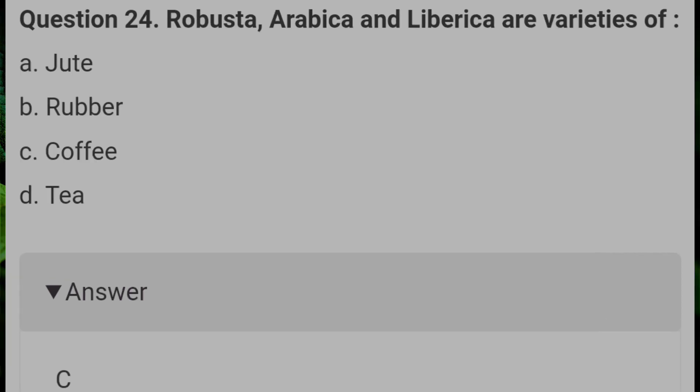Robusta, Arabica, and Liberica are varieties of? Answer C: coffee.